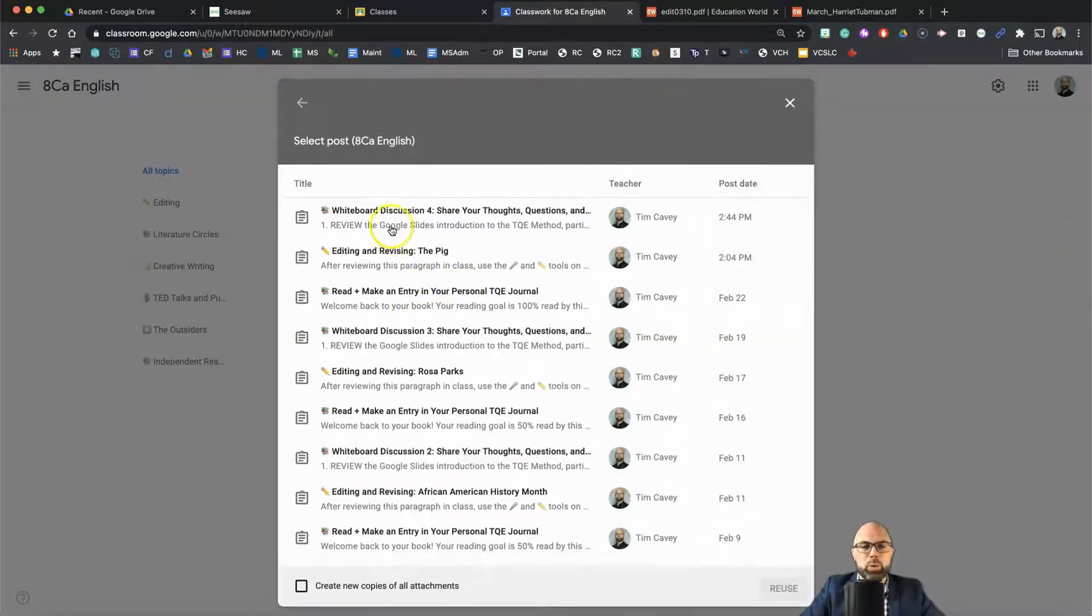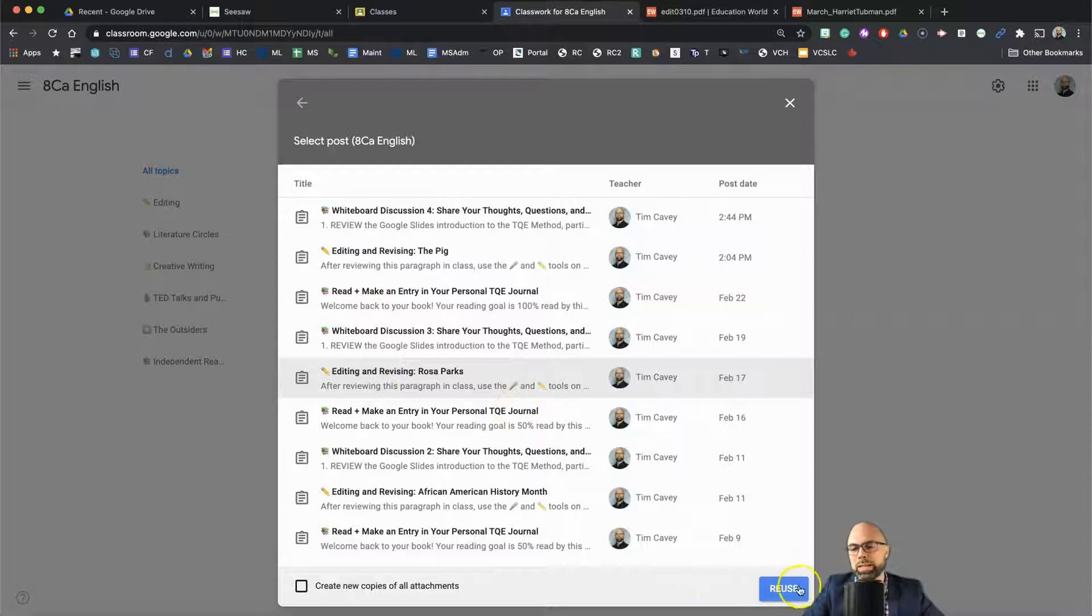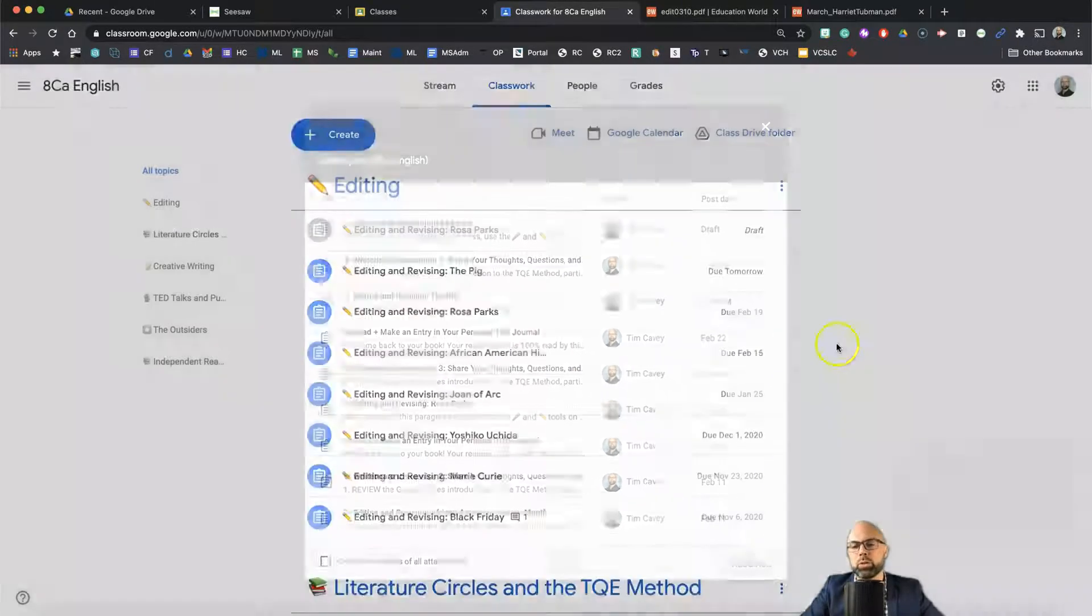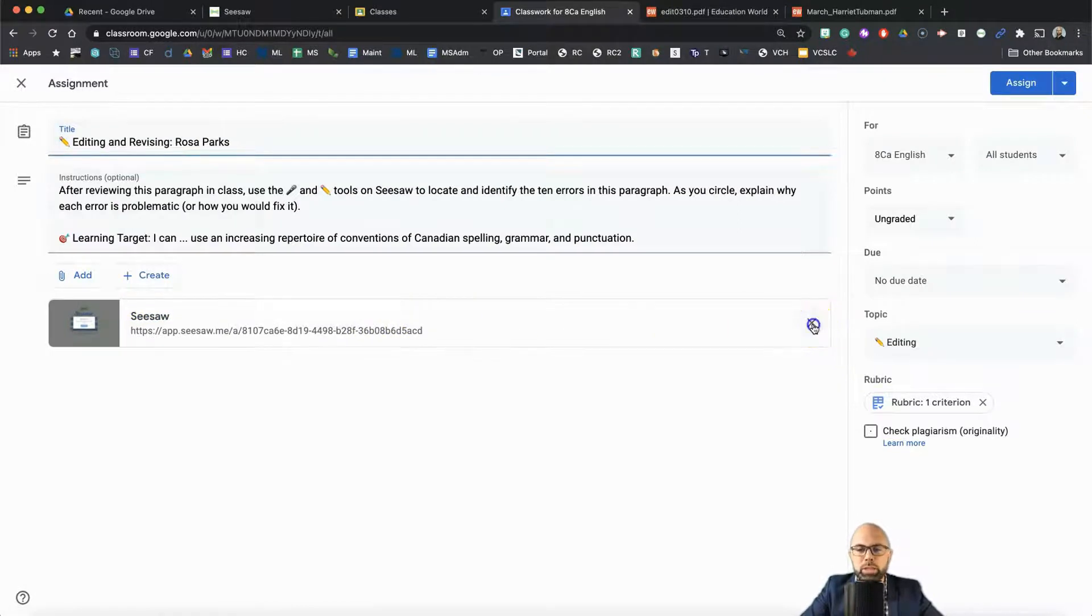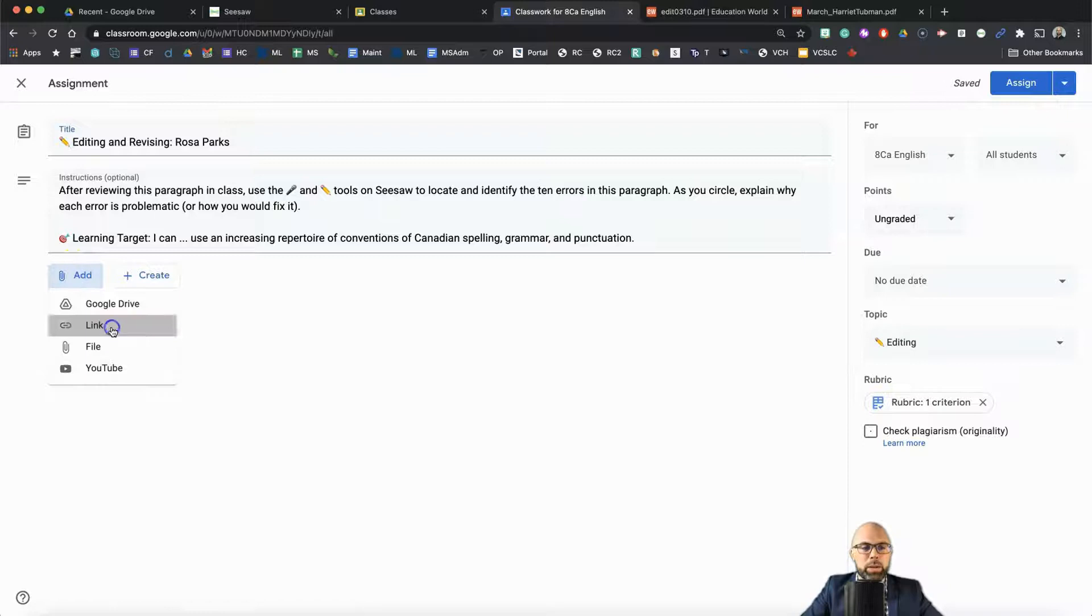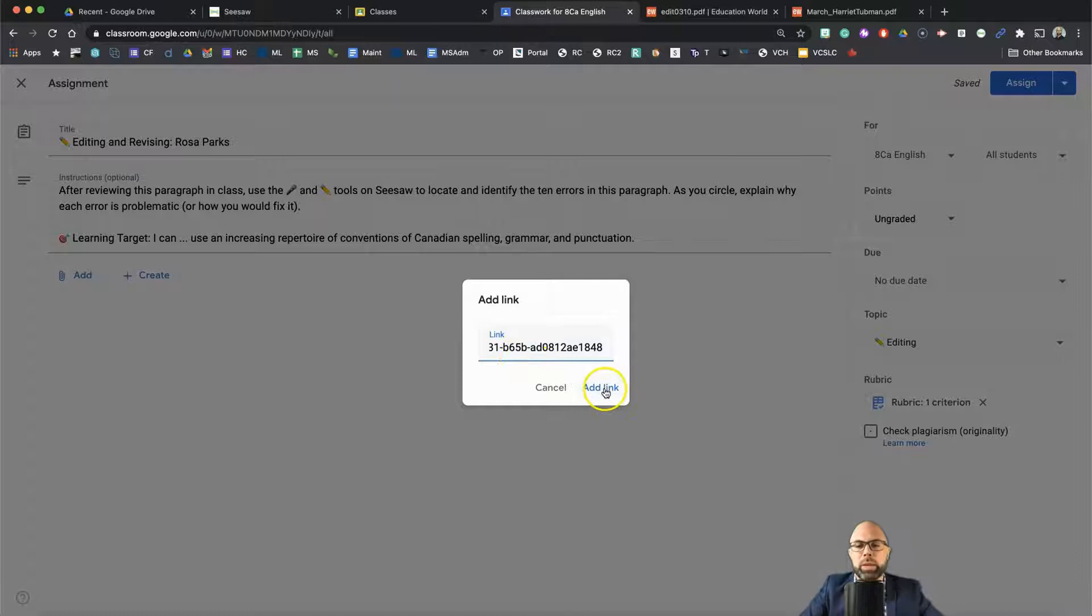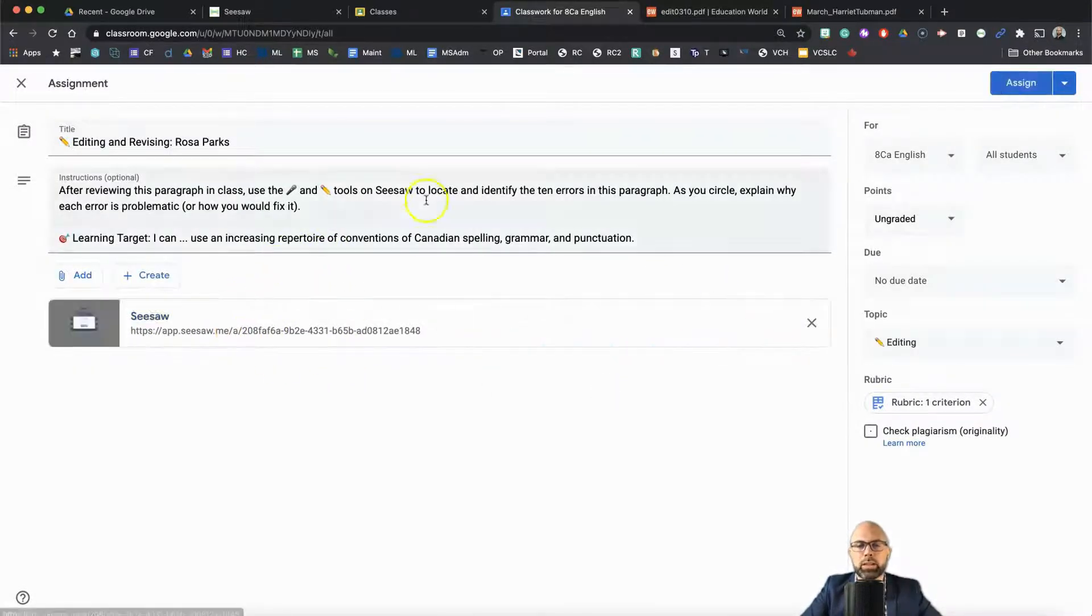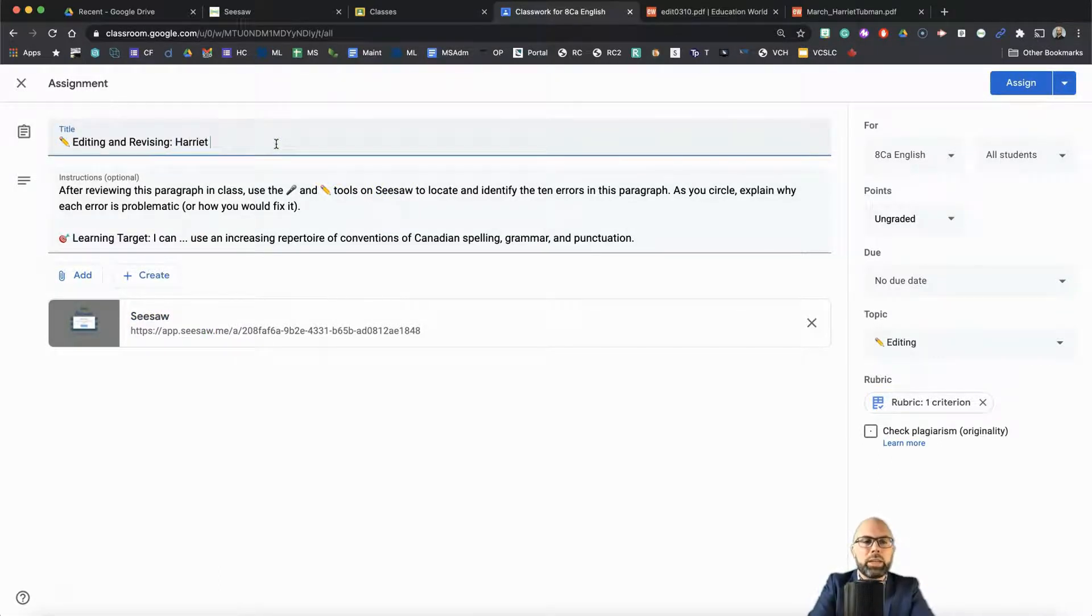And I'm going to select the Rosa Parks activity. And I'm going to repost. So don't look too hard at all of my assignments. We need to get rid of this old Seesaw link and add the new one. Remember, I copied and pasted that link, or copied, rather, the link from Seesaw. There I am pasting it. So I'm adding a link. That will allow students to click right onto this link and go directly to my Harriet Tubman editing assignment. There it is, Harriet Tubman.